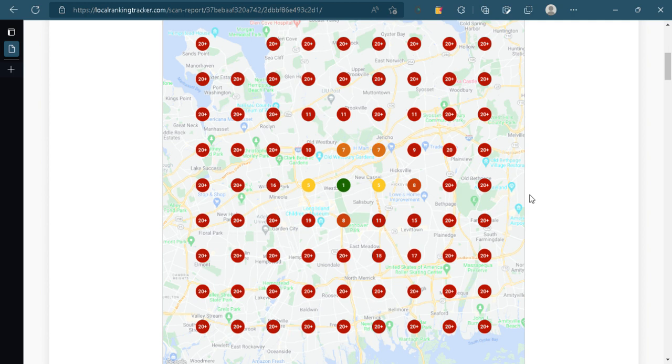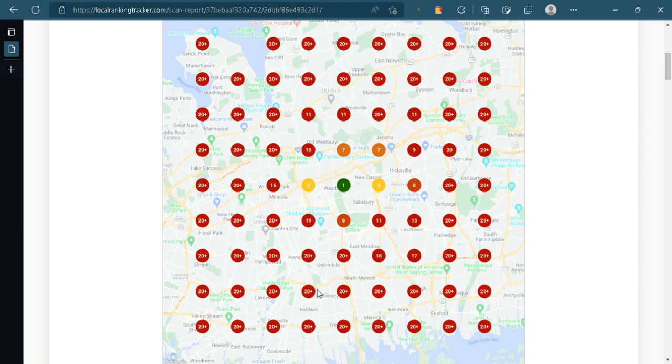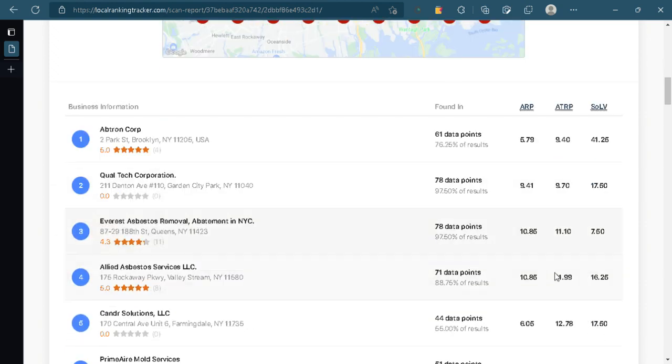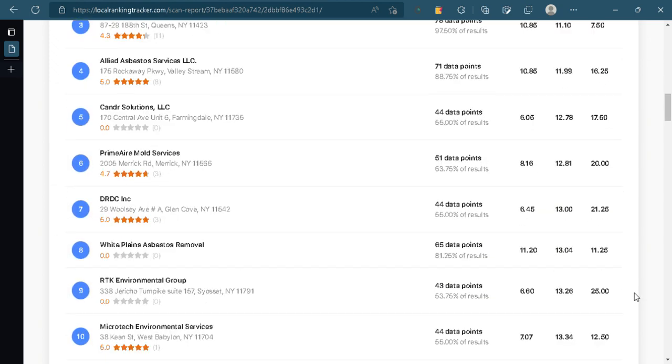Now what we did is we ran this, and you can see that any place that's green or light green, you're doing well. And if anybody is in the red, then that means you're not in the Google business profile in at least the top three.